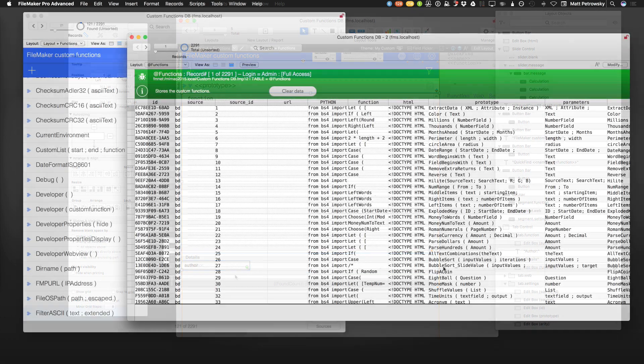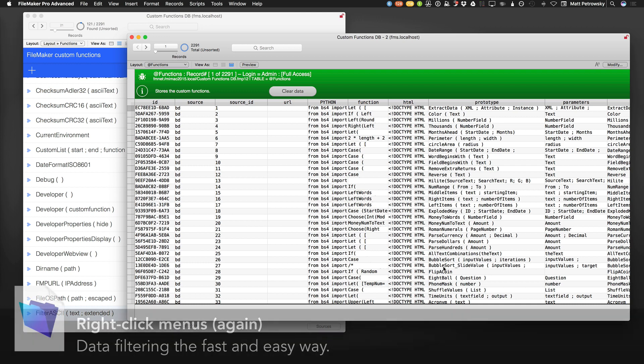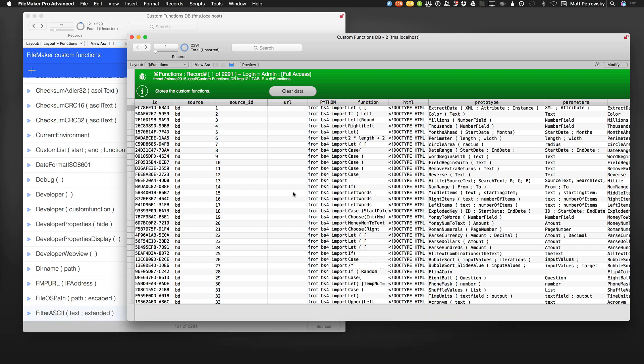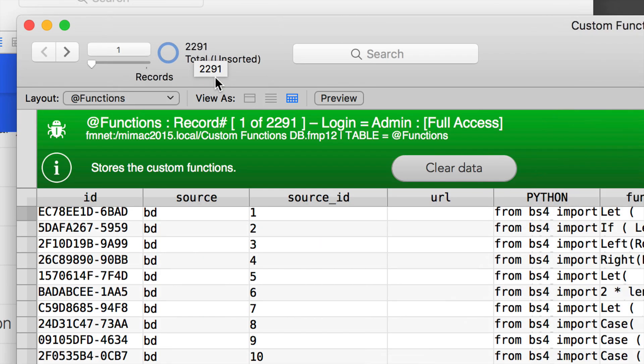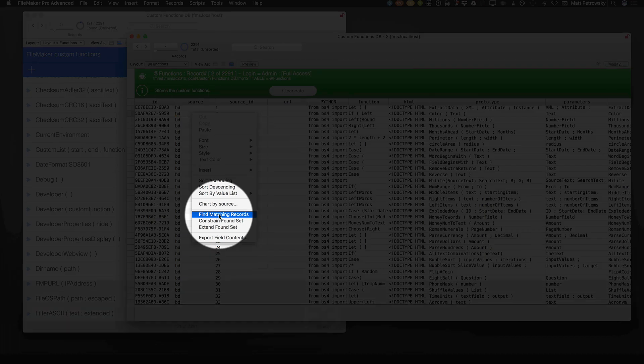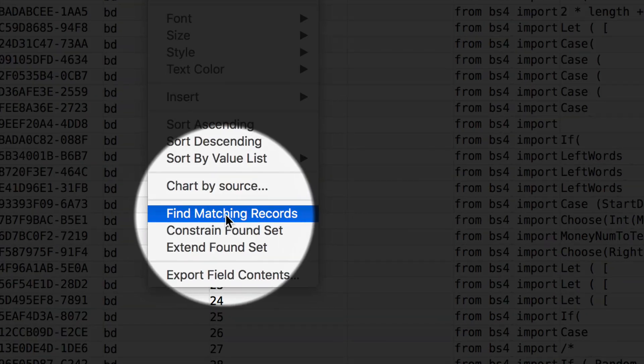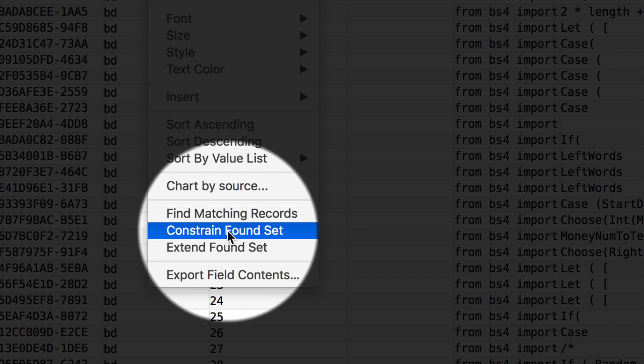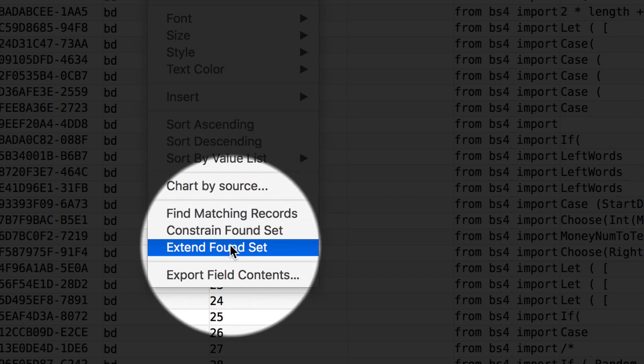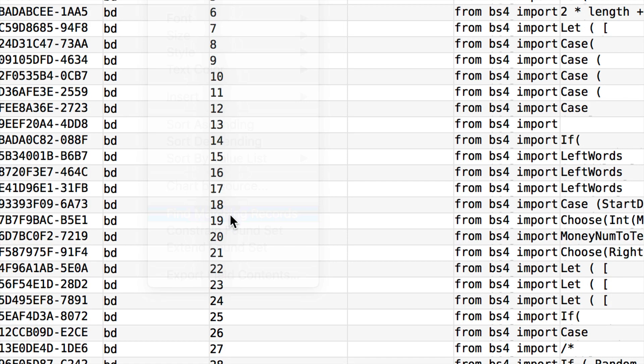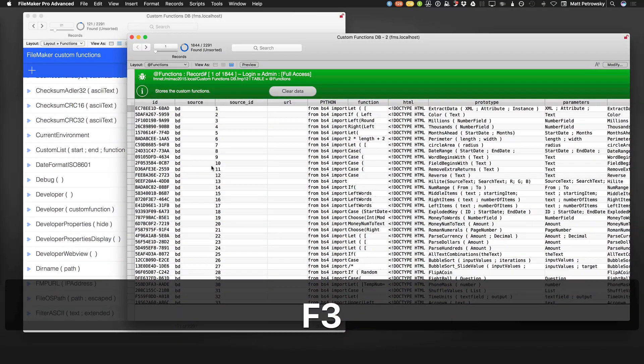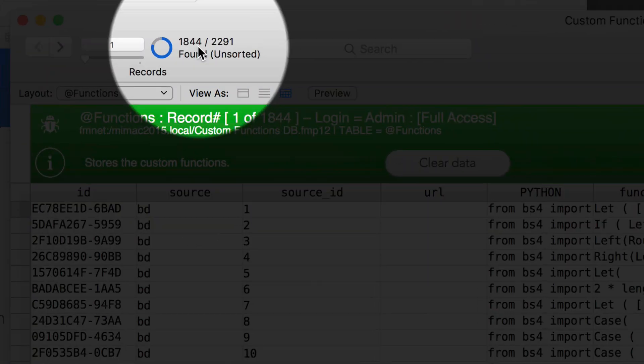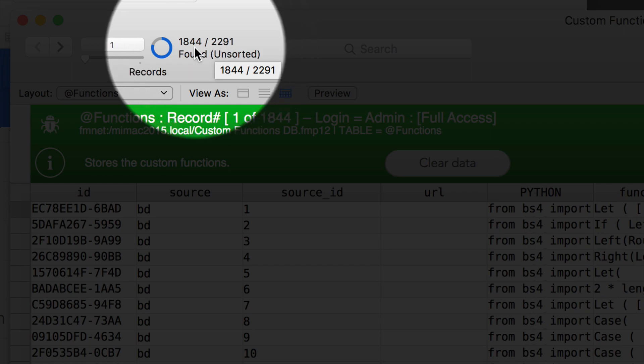And for tip number four, we're following right in line with tip number three, and that is the right-click menu. But in this case, it deals with the data itself. Here in this developer view of my data of this custom function database, I have 2,091 records. Now, if I wanted to see all of the records that have the source of BD, with a quick little right-click, I'm going to be able to choose this option of matching records. Now, don't just stop there with matching records. Remember that you also have constrain found set and extend found set. So initially, I'm going to have a matching record set of all of my records that are BD. We can see that the found set has gone from 2,291 to 1,844.